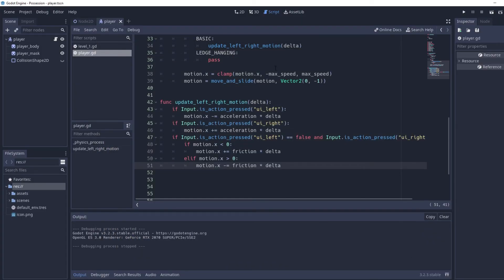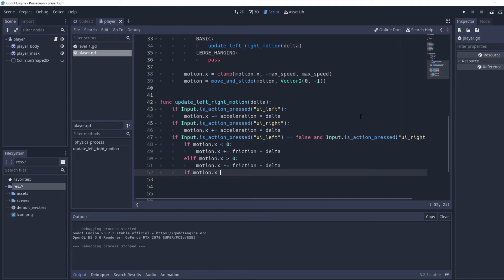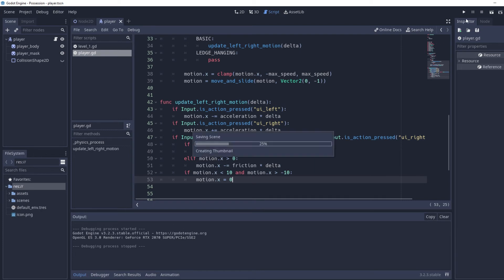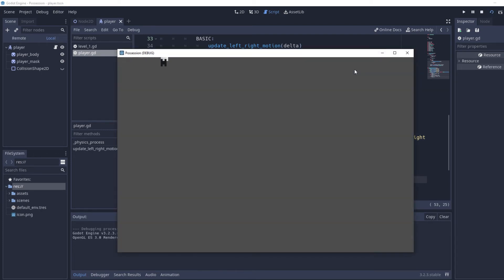We still slide a little bit after releasing. To fix this: `if motion.x < 10 and motion.x > -10` then set `motion.x = 0`. This means if our motion is between negative 10 and 10 we just set it to zero. Now if we run the scene, we stop when we release the key after a short amount of time.